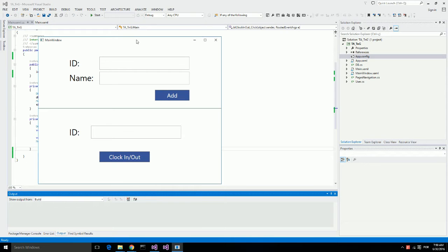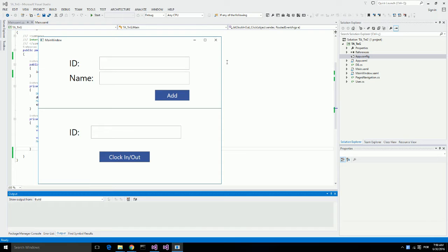In this video, I'm going to show you how easy it is to integrate fingerprint recognition to an existing application using Touch and Go Biometric Identification Platform by Bayometric.